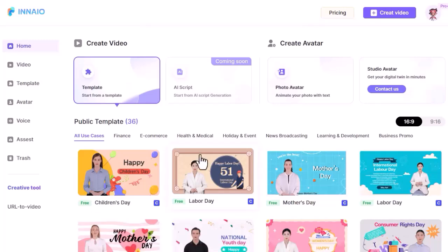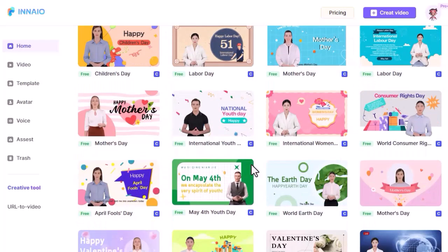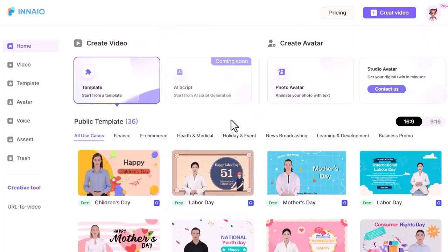Here you will notice more than 36 public video templates in vertical and horizontal aspect ratios in different use cases like finance, e-commerce, health and medical, news and others.